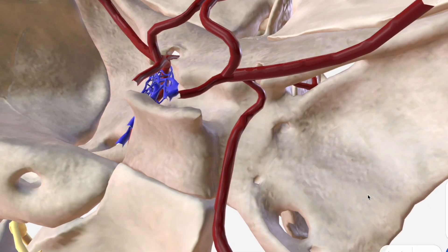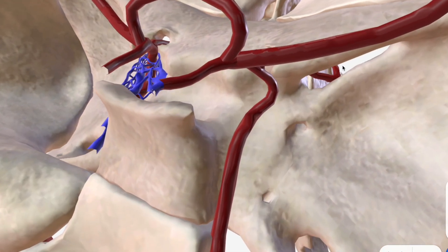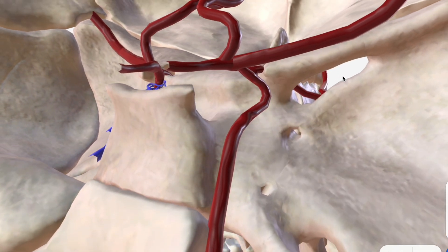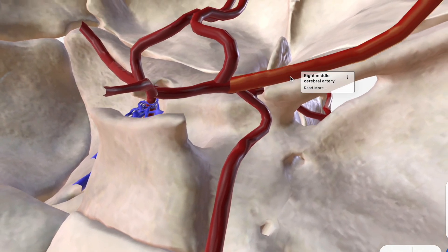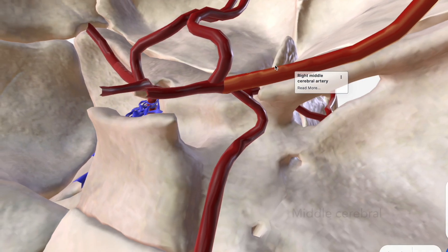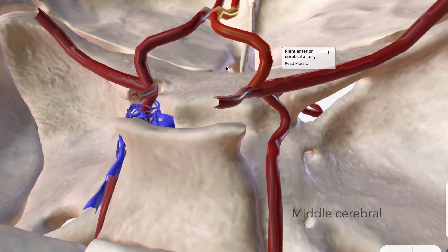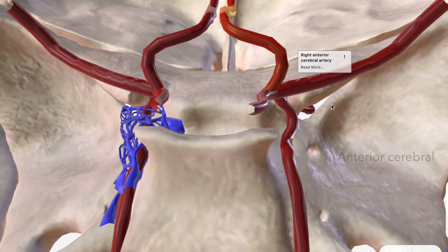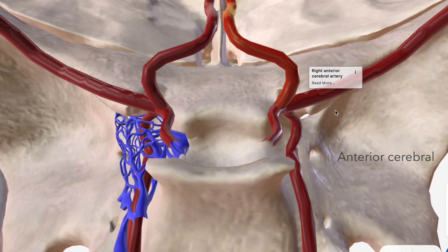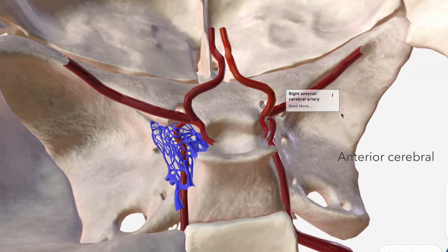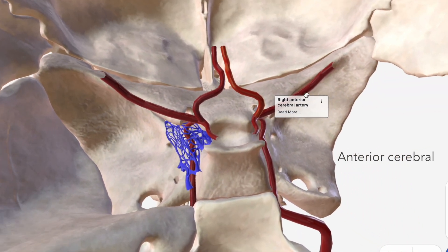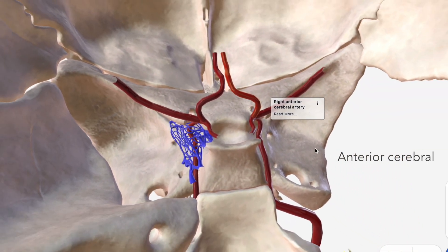Now that we've discussed each of the seven segments of the ICA, we come to its termination. The ICA terminates by becoming the middle cerebral artery and the anterior cerebral artery. The middle cerebral artery supplies the lateral cerebral cortex as well as the anterior temporal lobes and insular cortices, while the anterior cerebral artery supplies the medial aspect of the cerebral hemispheres all the way back to the parietal lobes.